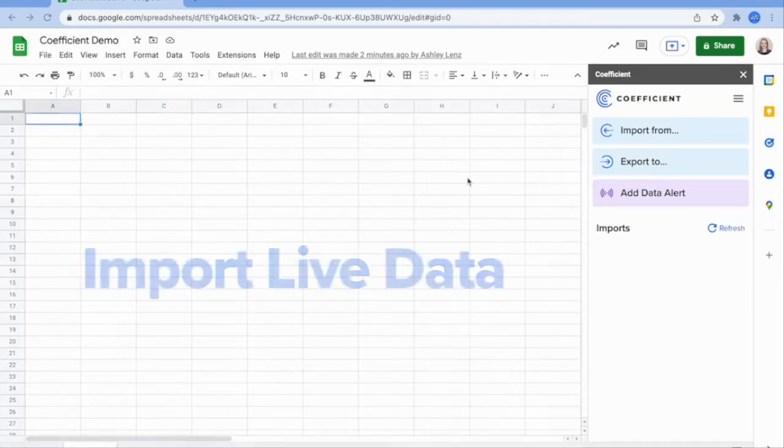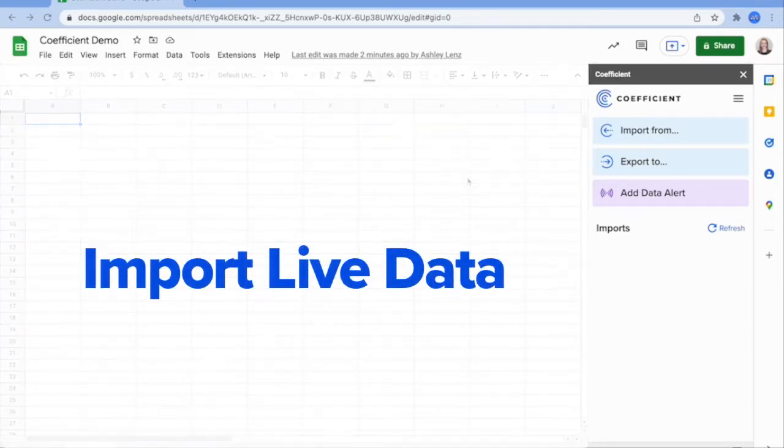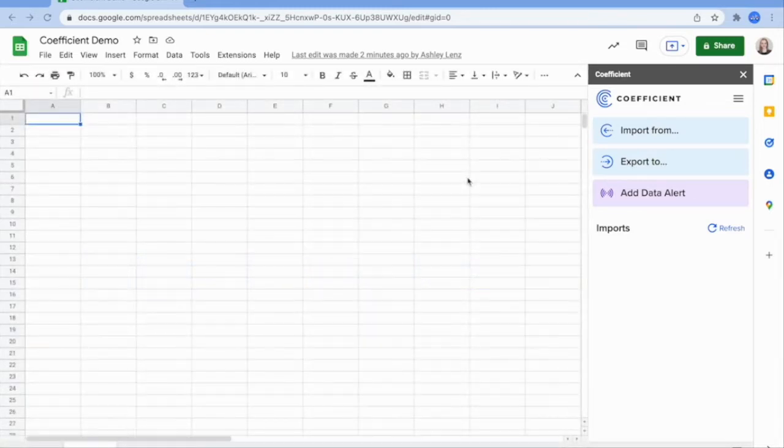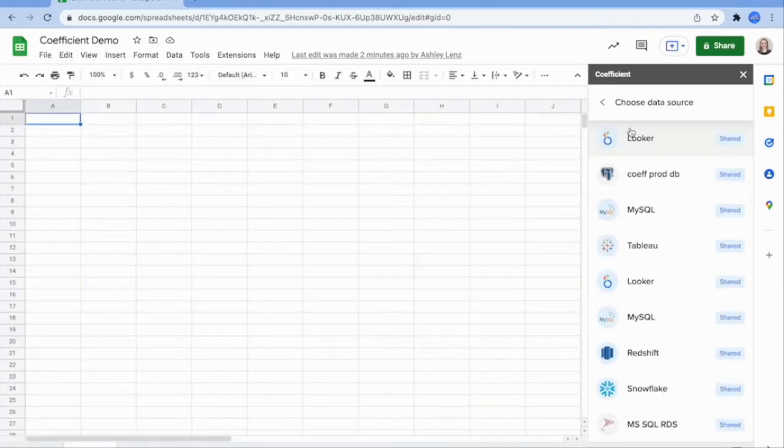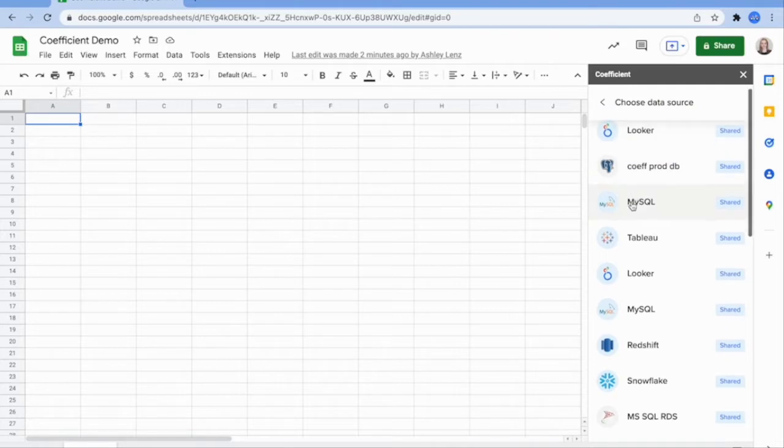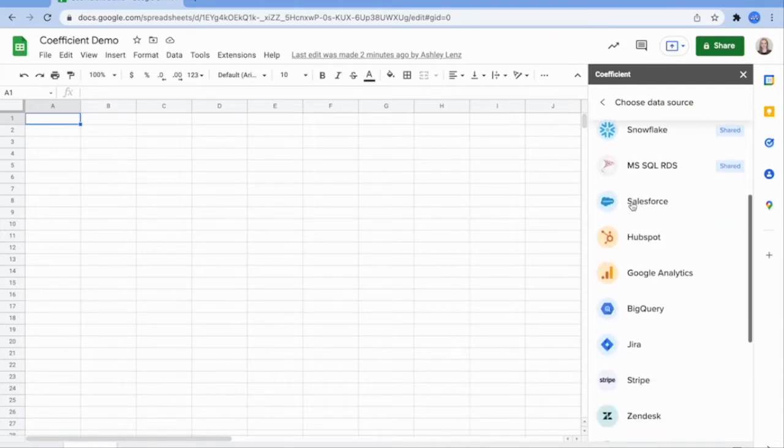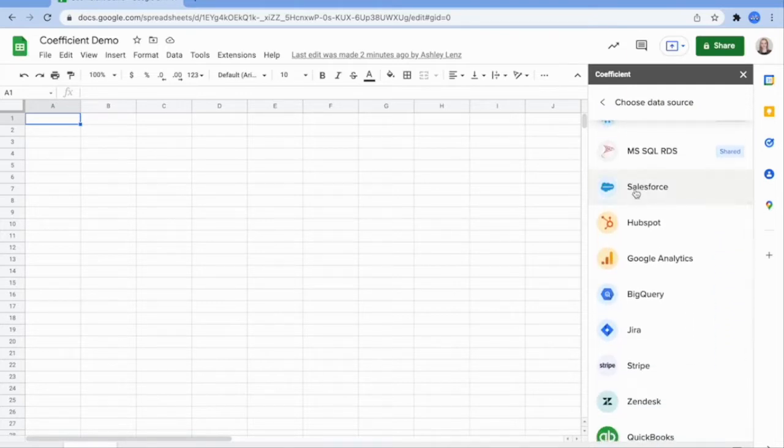Today, let's get started and import some live data from your preferred data source right into Google Sheets. Using the Coefficient side app, click on import from and then scroll until you find your preferred data source. Today, I'll use Salesforce as an example.